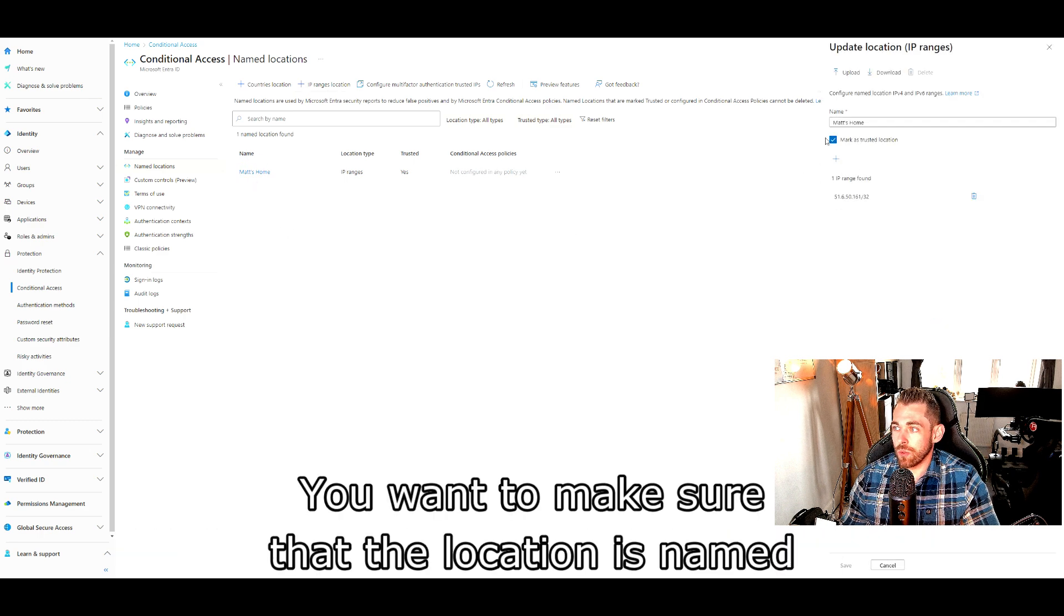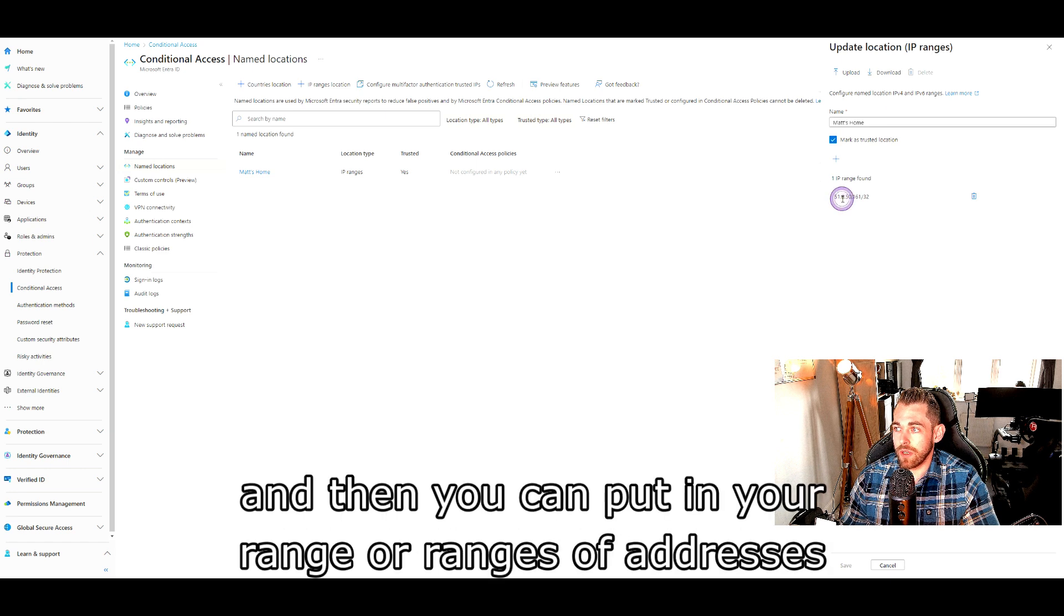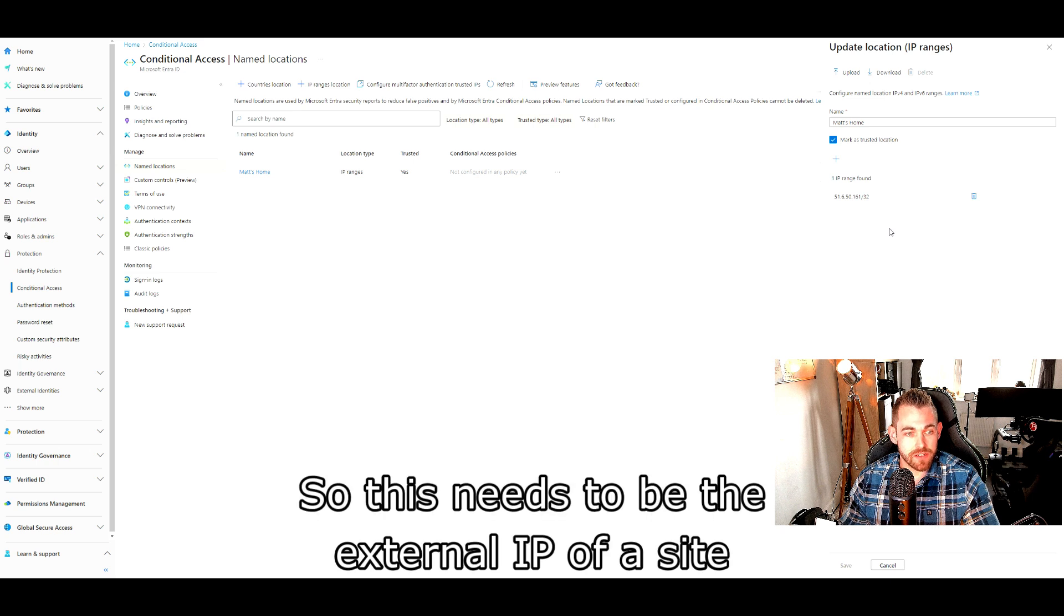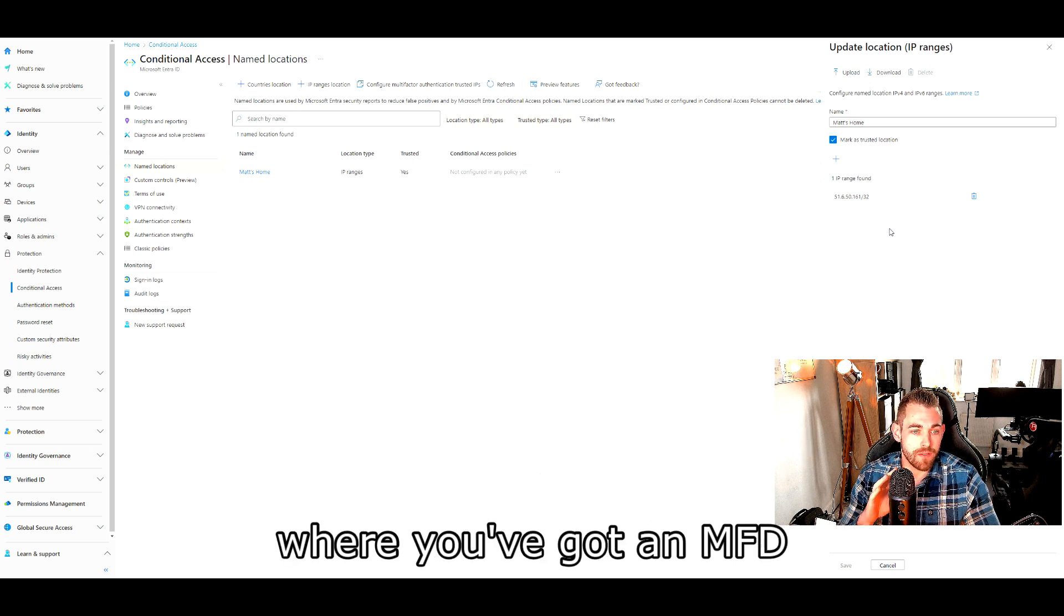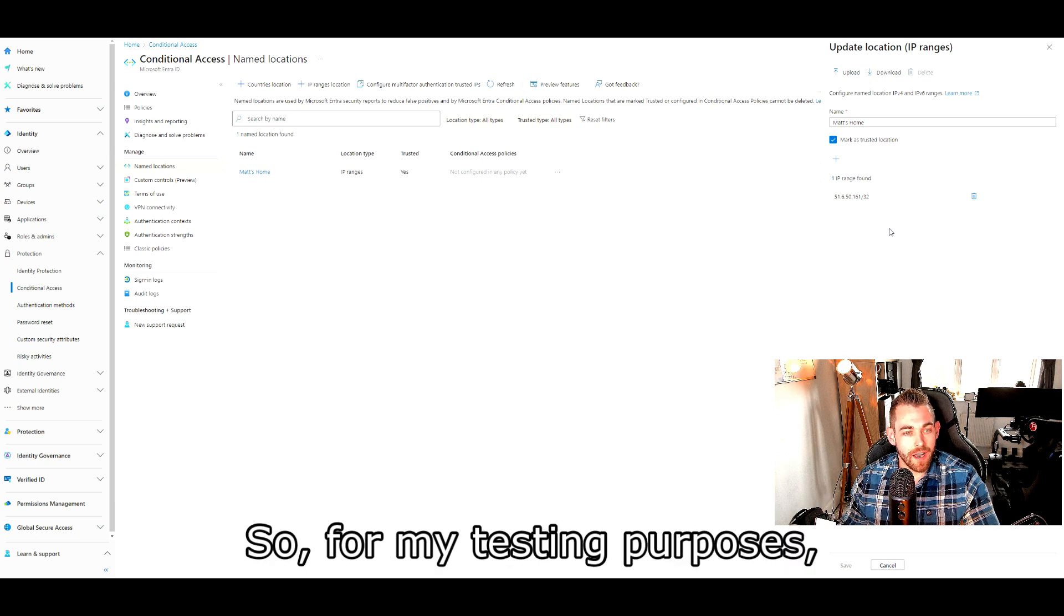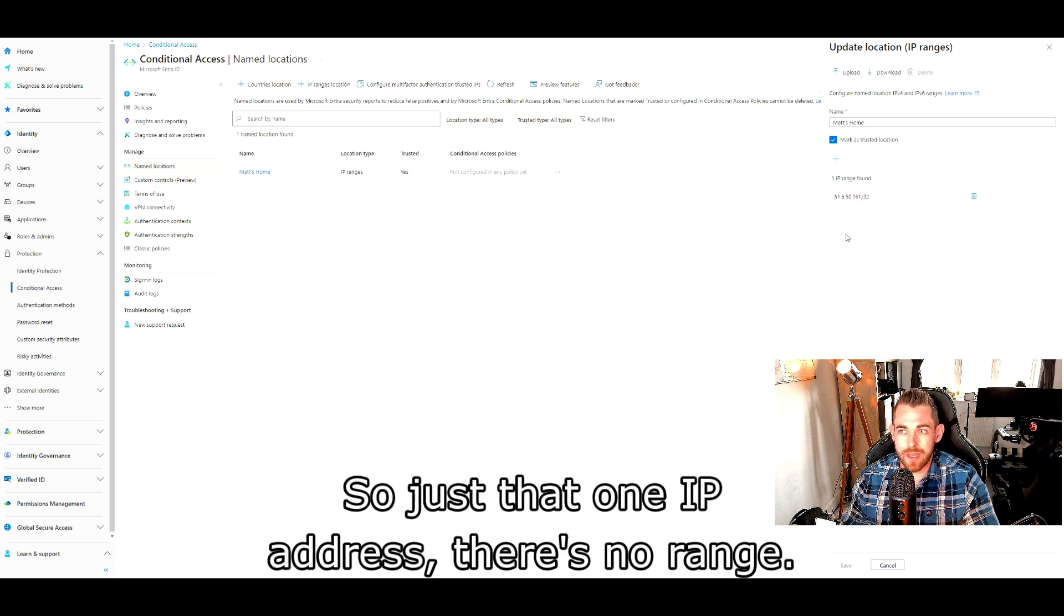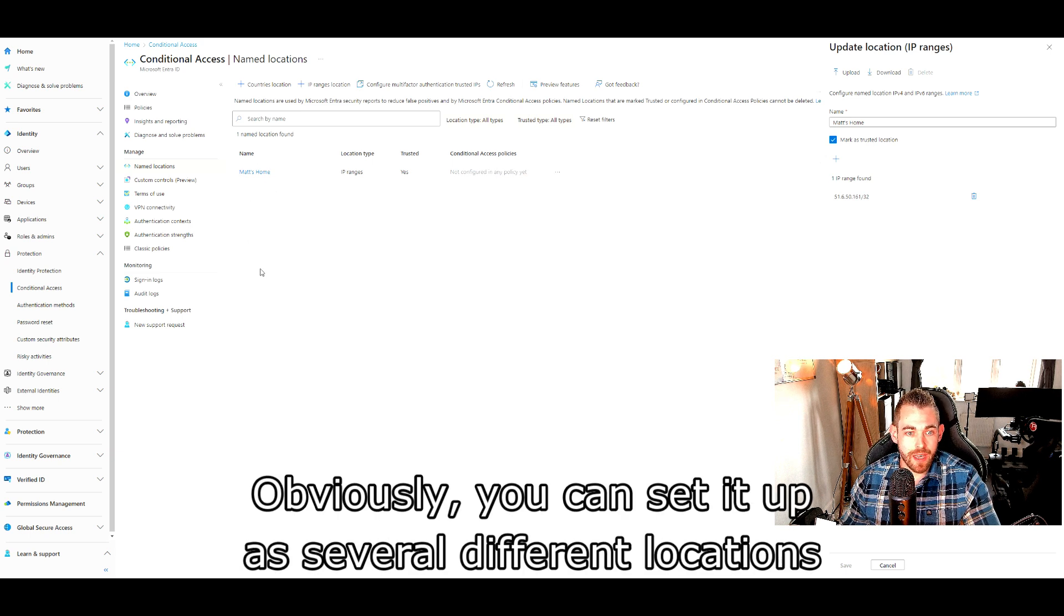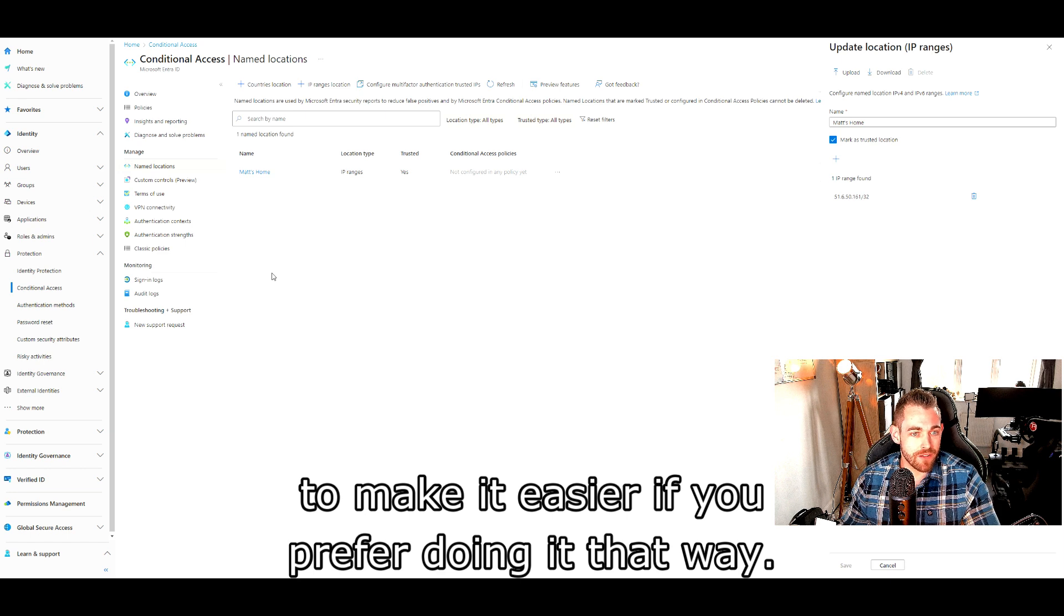You want to make sure that the location is named and is marked as trusted and then you can put in your range or ranges of addresses where the MFDs are located. So this needs to be the external IP of a site where you've got an MFD that needs to send through this account. So for my testing purposes, I've just got my house and I've locked it down to a slash 32, just that one IP address, there's no range.